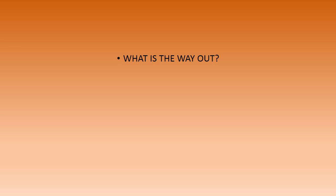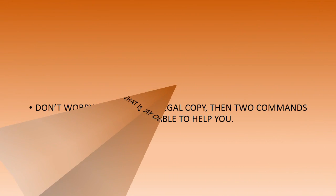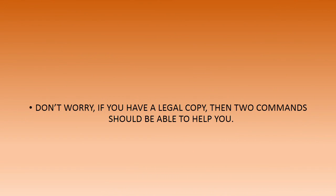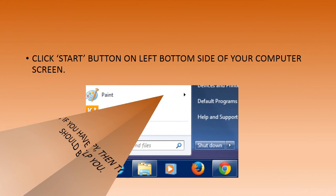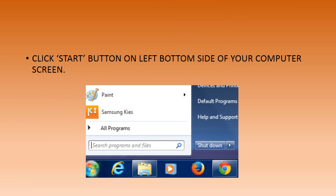Hold on till the end of this video. You don't have to worry if you have a legal version of Windows 7. Let us try to make that work. Click the Start button on the left bottom side of your computer screen.